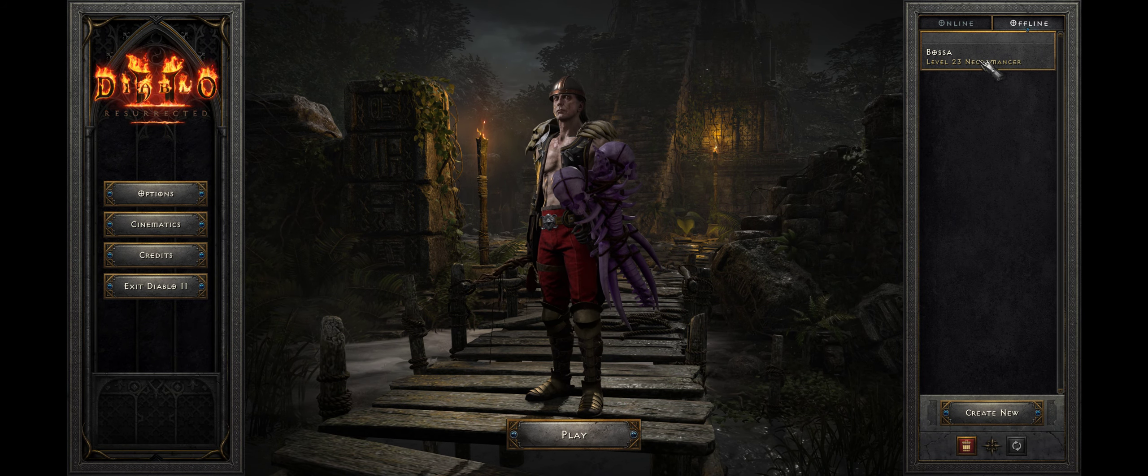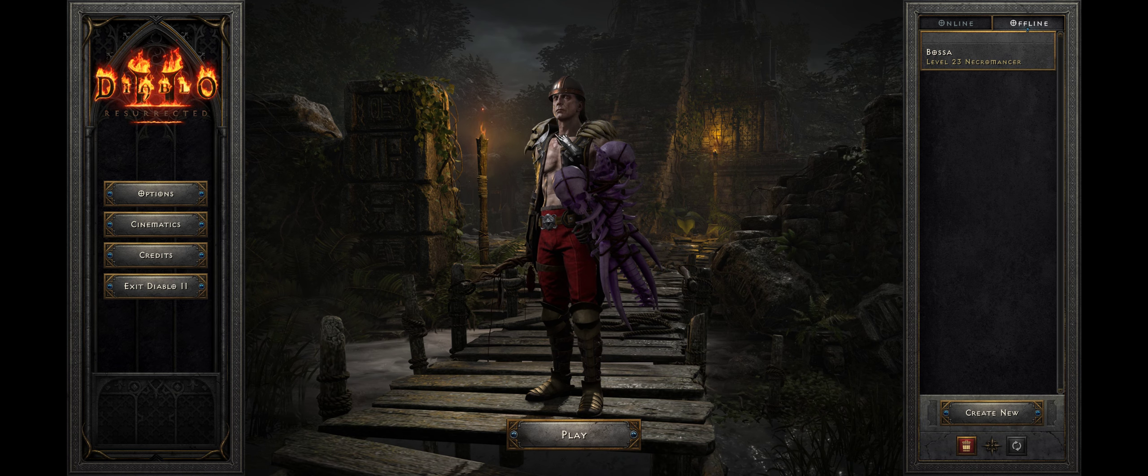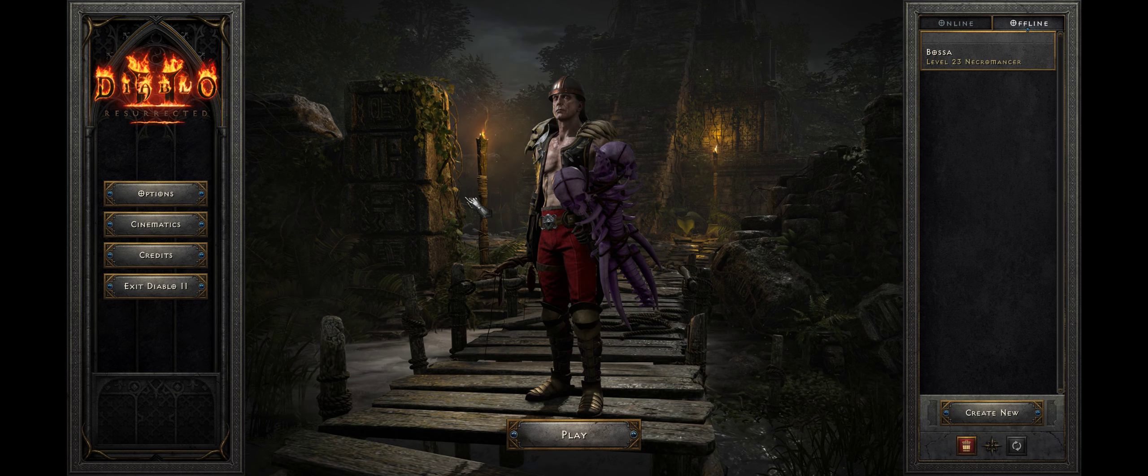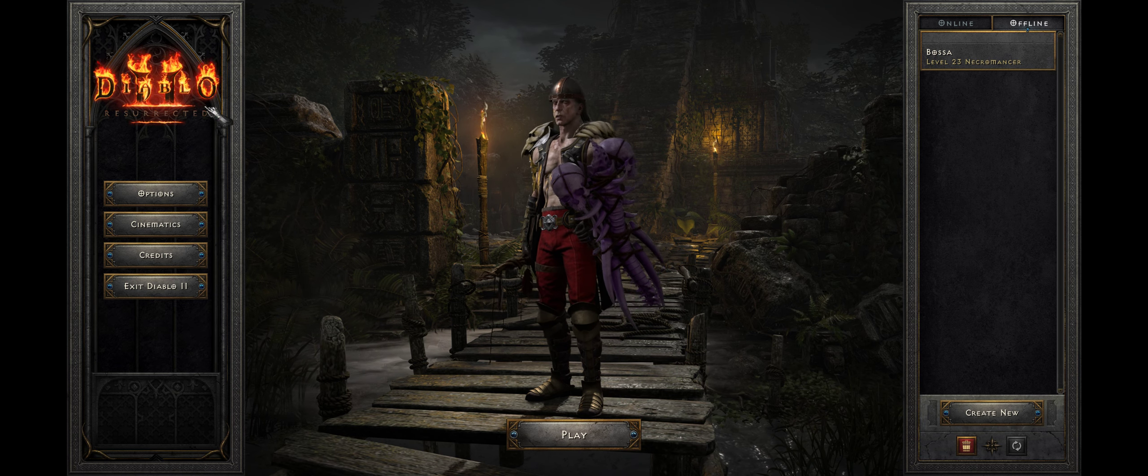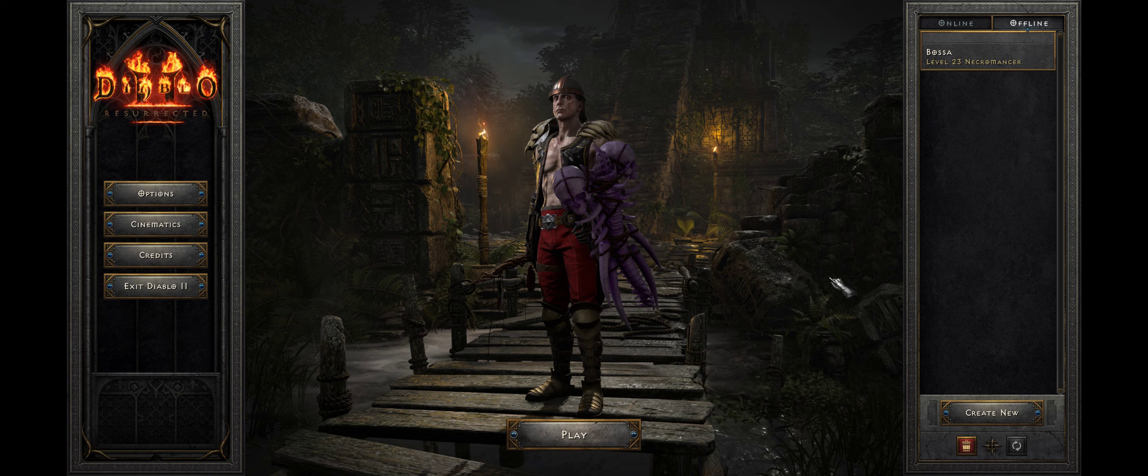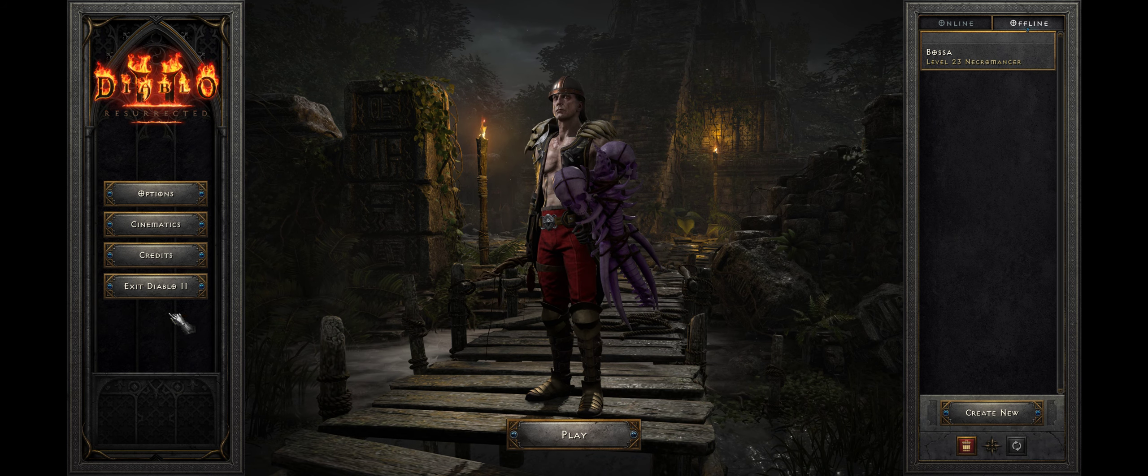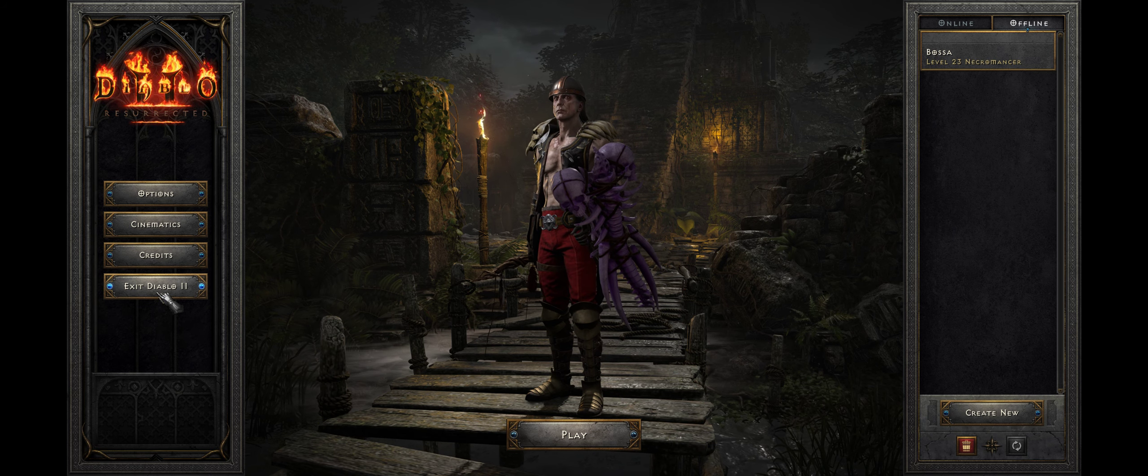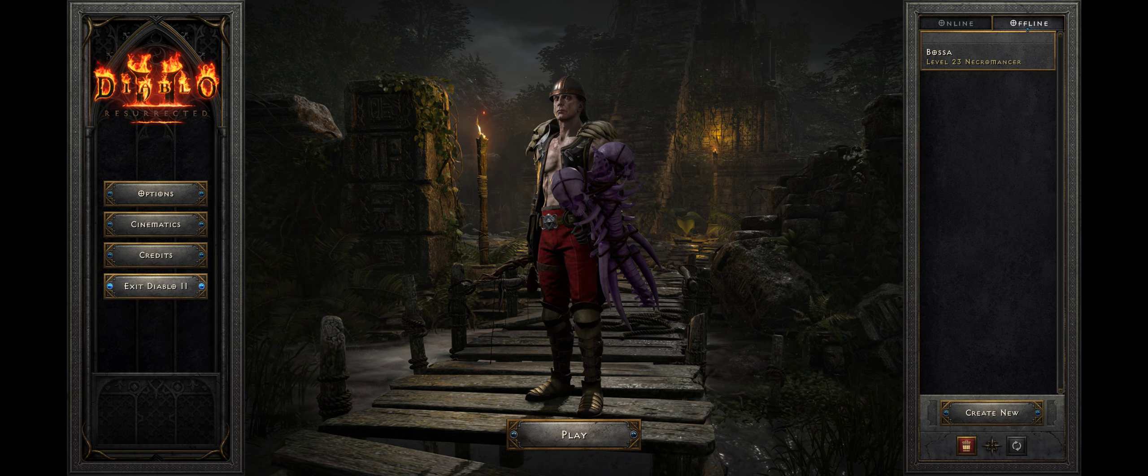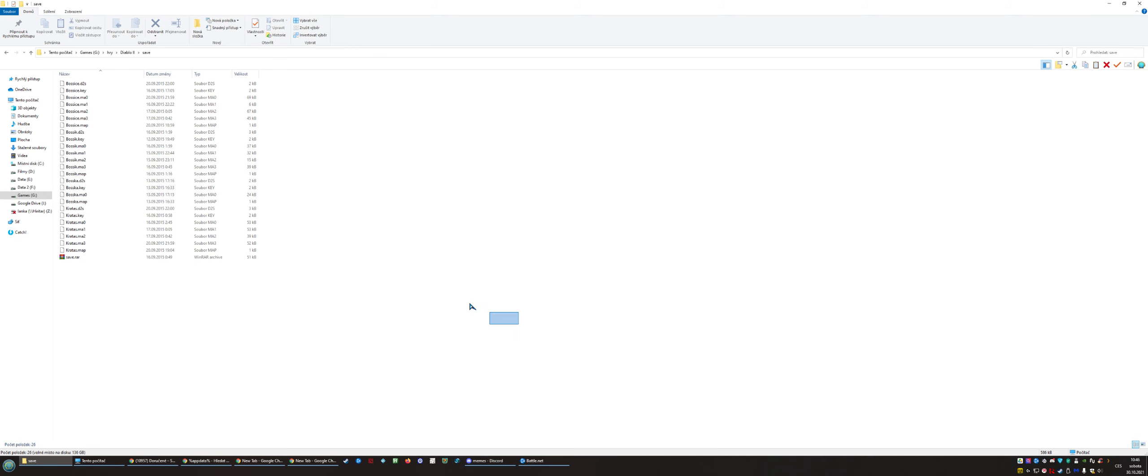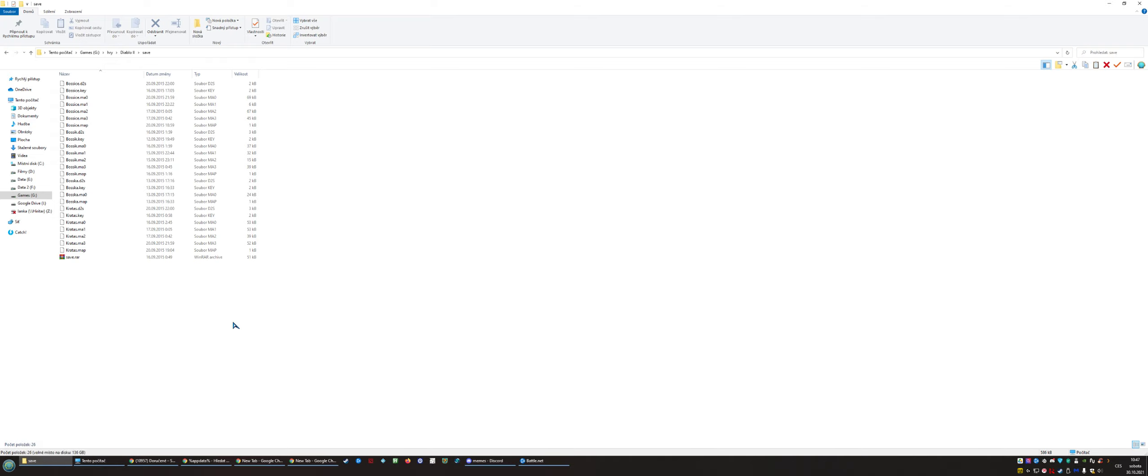As you can see, I have only my Necromancer, level 23, which I played in Resurrected, and no other characters here. But I actually have some of my old characters stored. I found at least a few of those, even though these are characters I played with my friends only in a party, so it's nothing major—no level 90 or something like that. But if you have those, you can restore them.